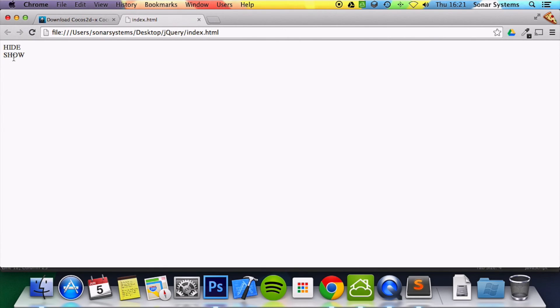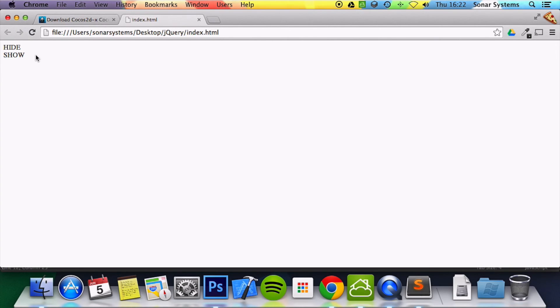If I click show, show, show, show, show. Obviously if I click hide while it was shown then it would hide it. But if I click now nothing happened. If I click show I can click show as much as I want.